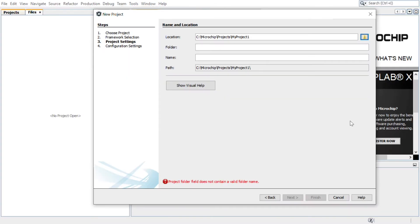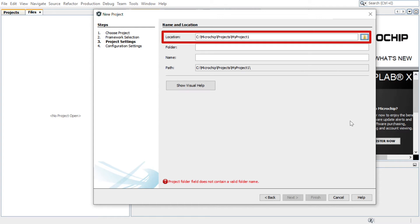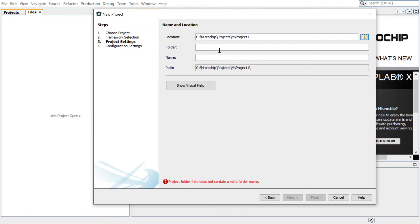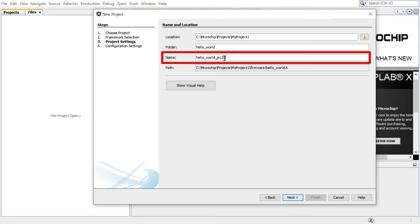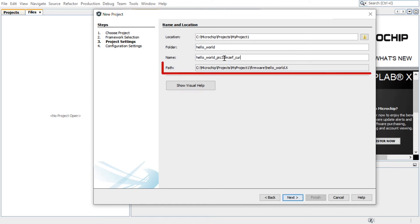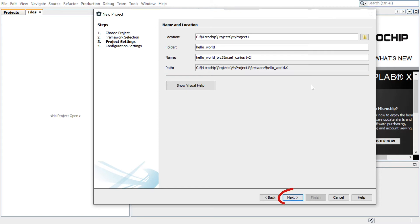Under the Name and Location section, Location indicates the path to the root folder of the new project. All project files will be placed in this folder. The folder field indicates the name of the MPLAB X project folder. Here I have entered Hello World. The Name field indicates the name of the project. This name will be displayed in MPLAB XIDE. The path information will be updated as and when users make changes to other fields. Click Next.